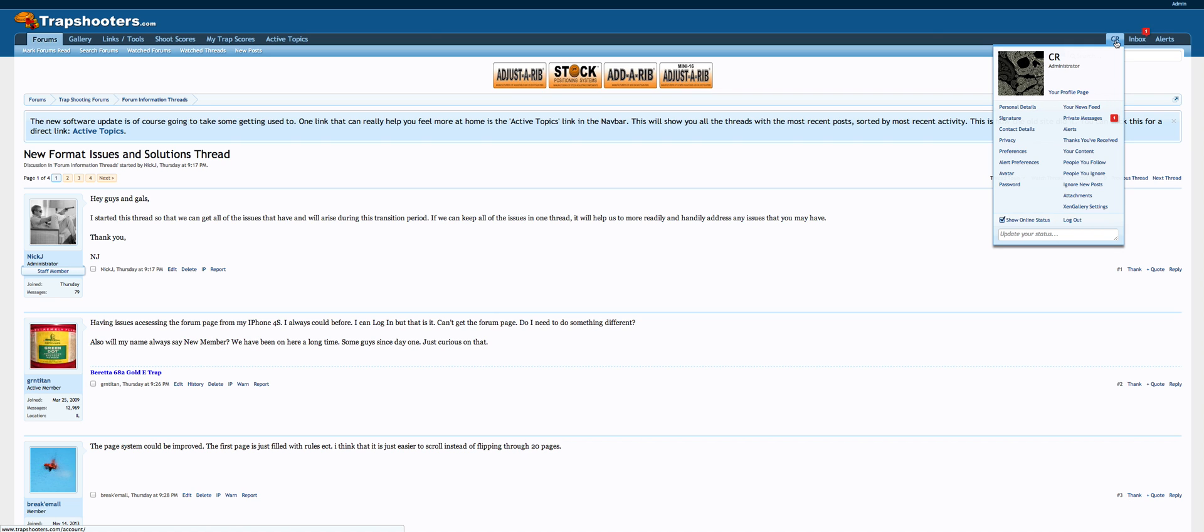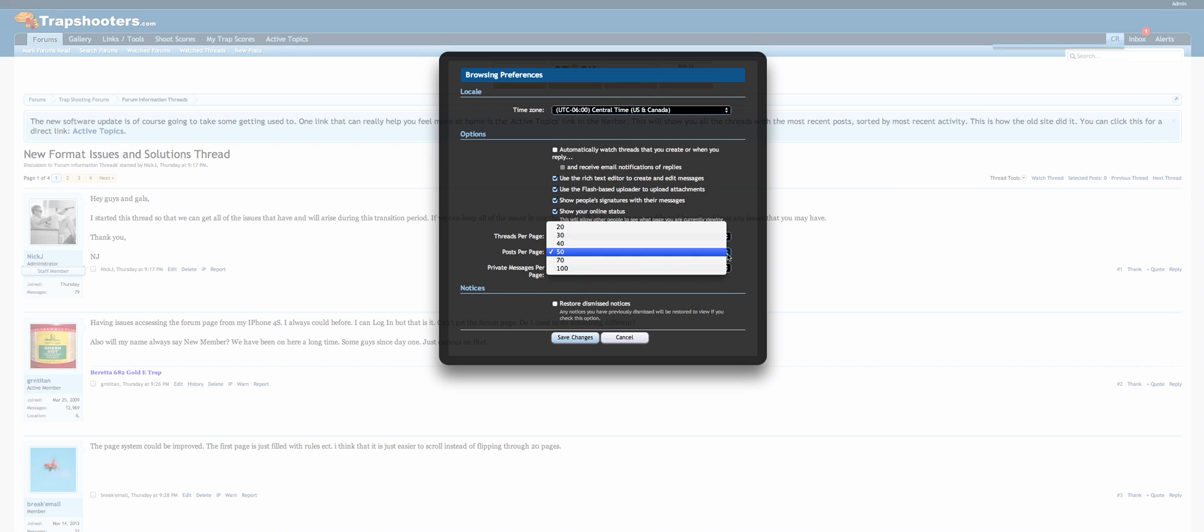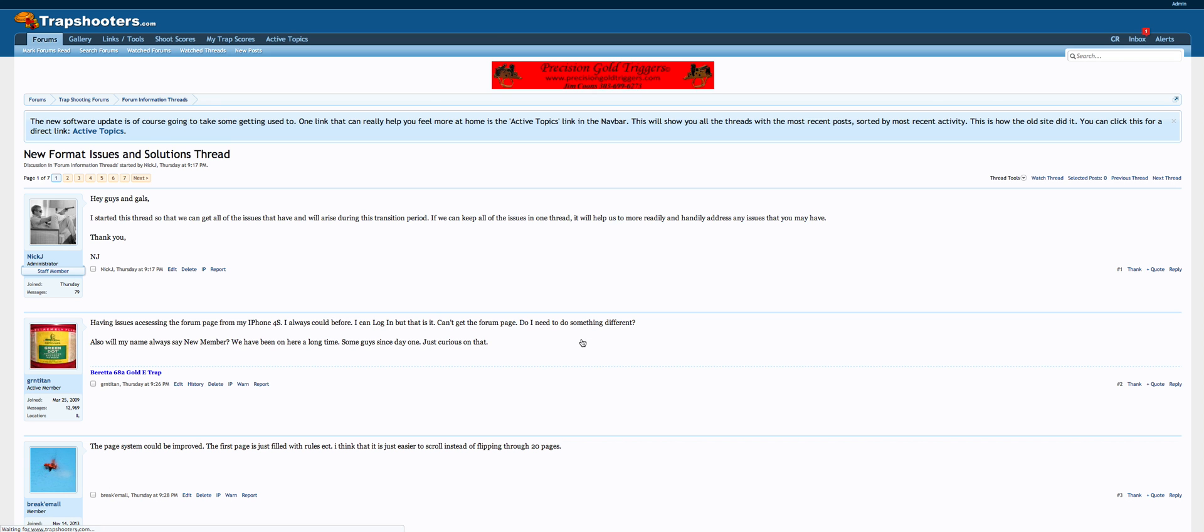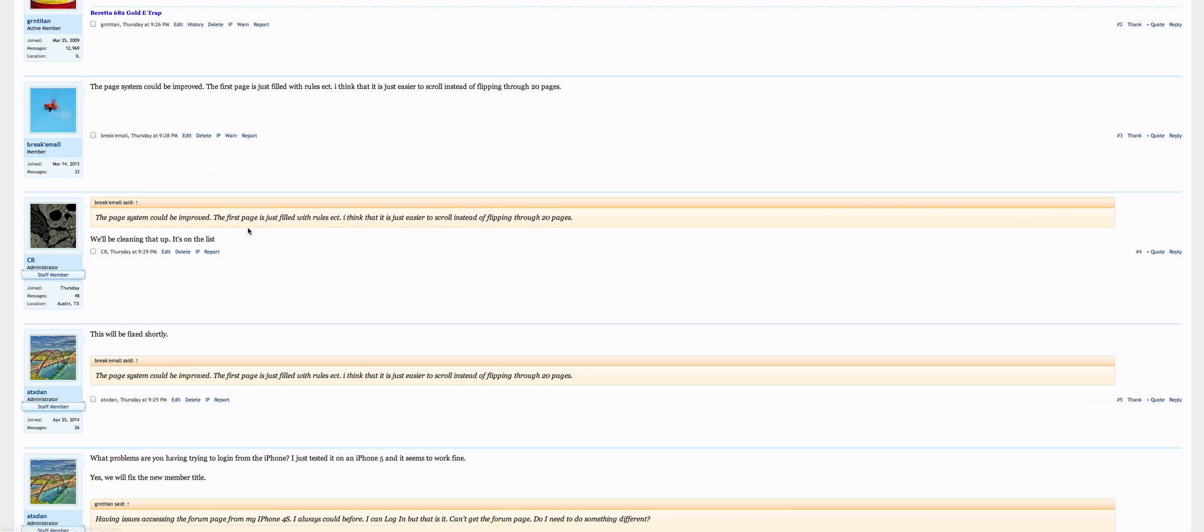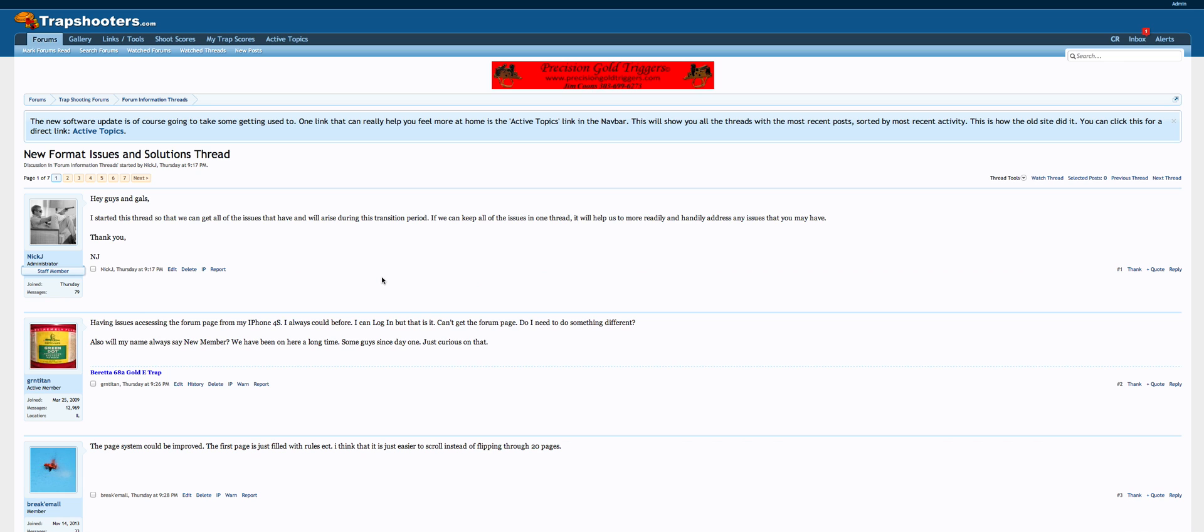How to change that? Same way. Go right up to your username, preferences, posts per page, 30. I only want to see 30. Don't forget to save the changes. Now I'm going to be getting 30 posts per page. That's how to change that.